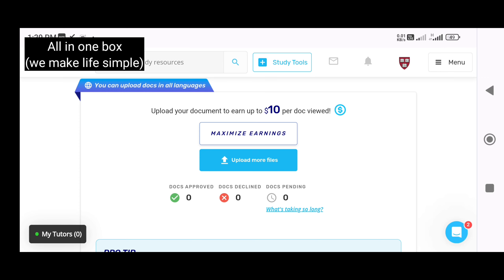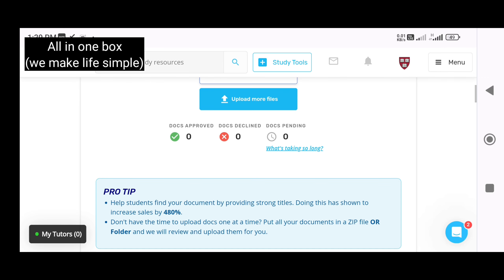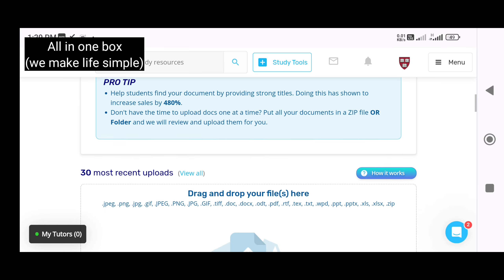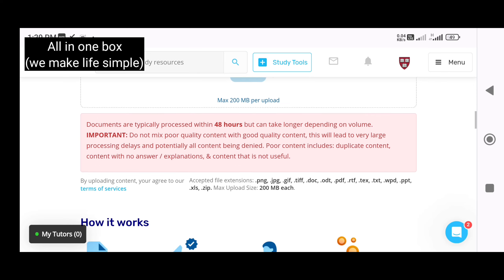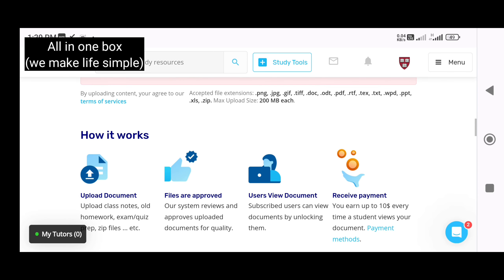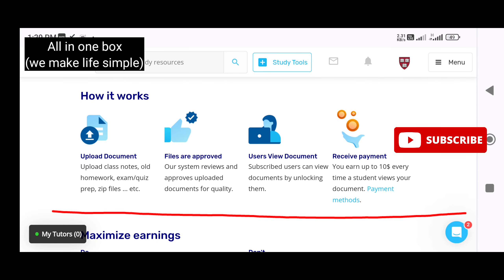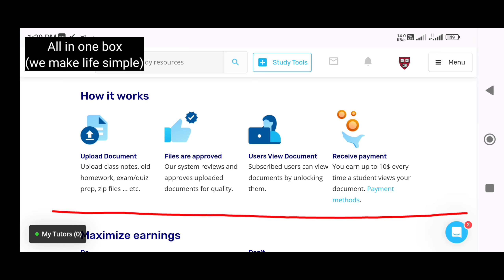If you want to use the students, you can use $10 for your students. And you can use the documents as a zip file. You can use the notes.